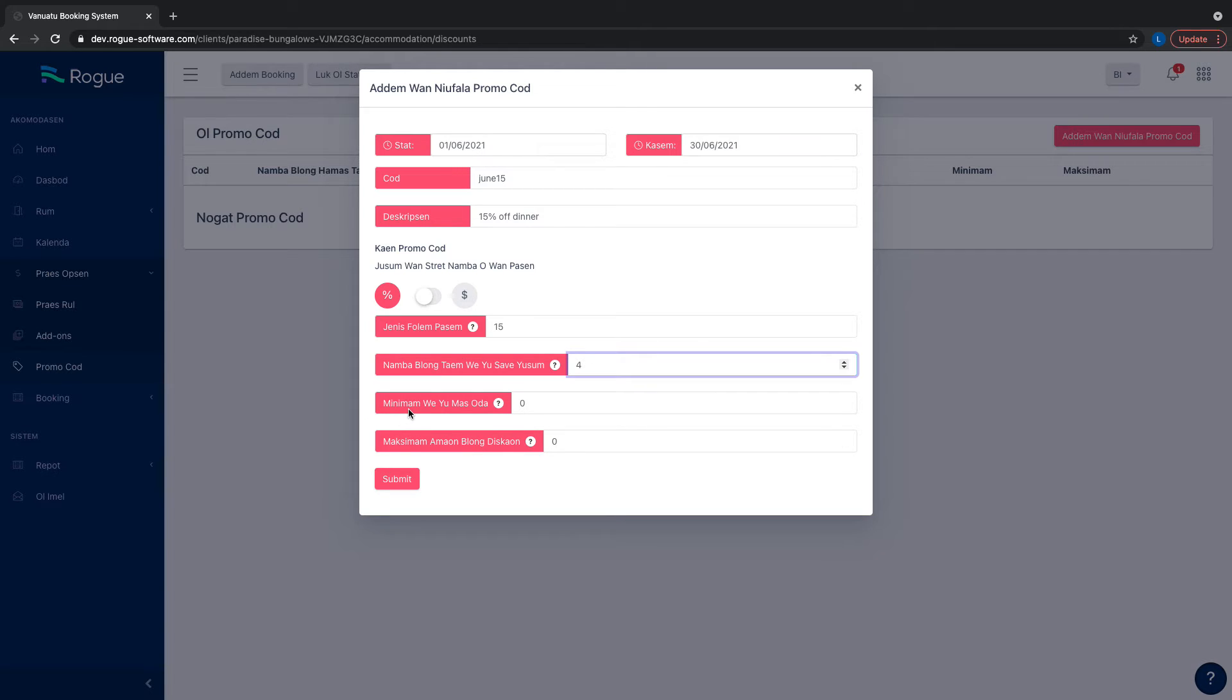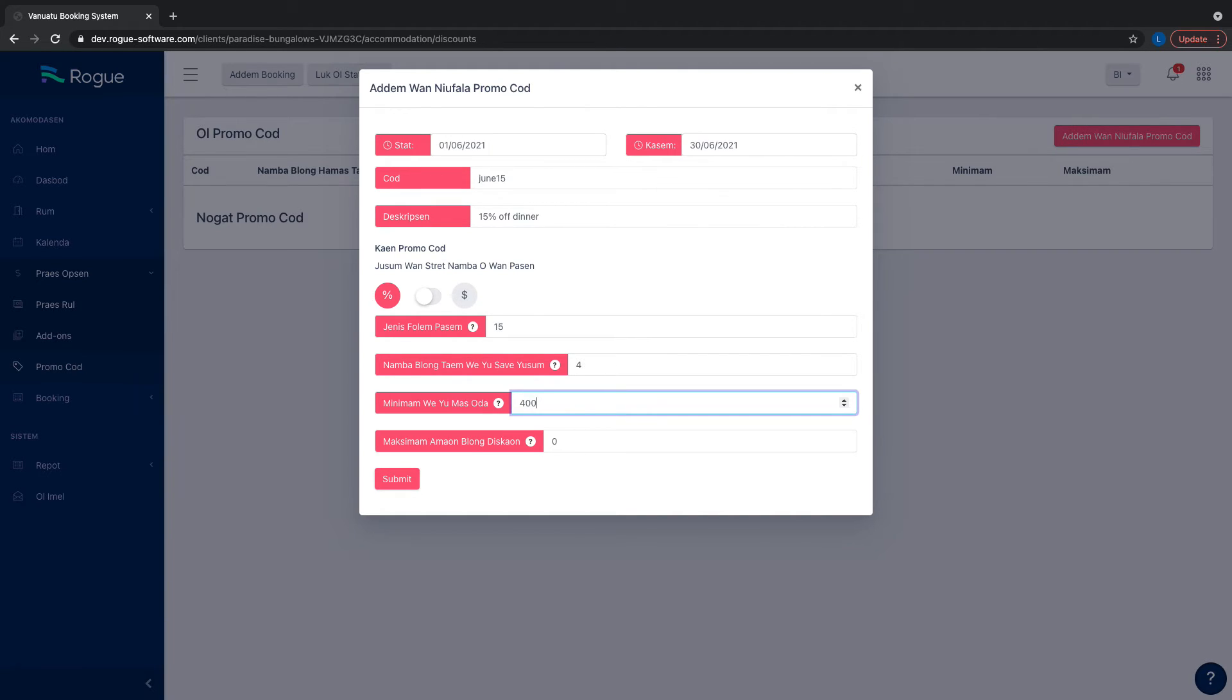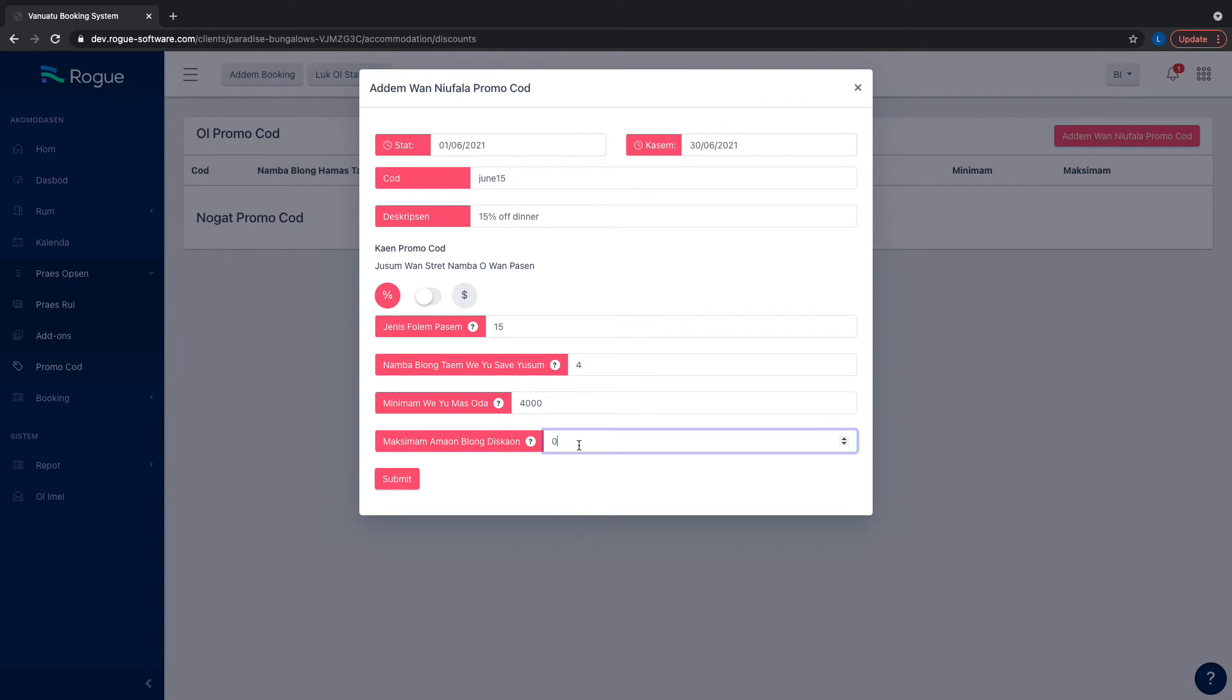Set the minimum order amount - customers must order at least 4,000 to use this code.